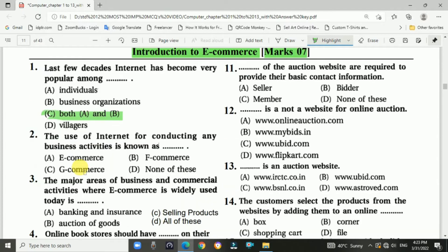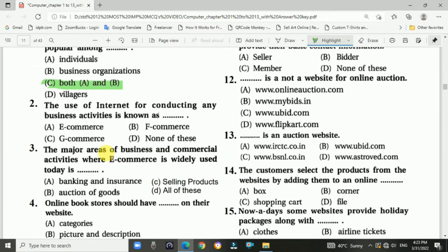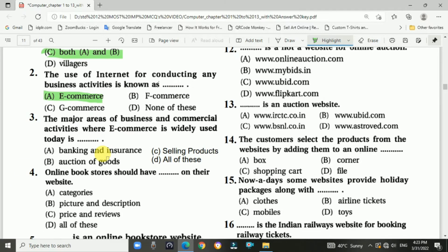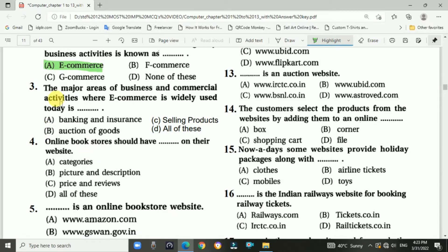Question number two: The use of the internet for conducting any business activities is known as e-commerce. Question number three: The major areas of business and commercial activities where e-commerce is widely used today — answer is all of the above.